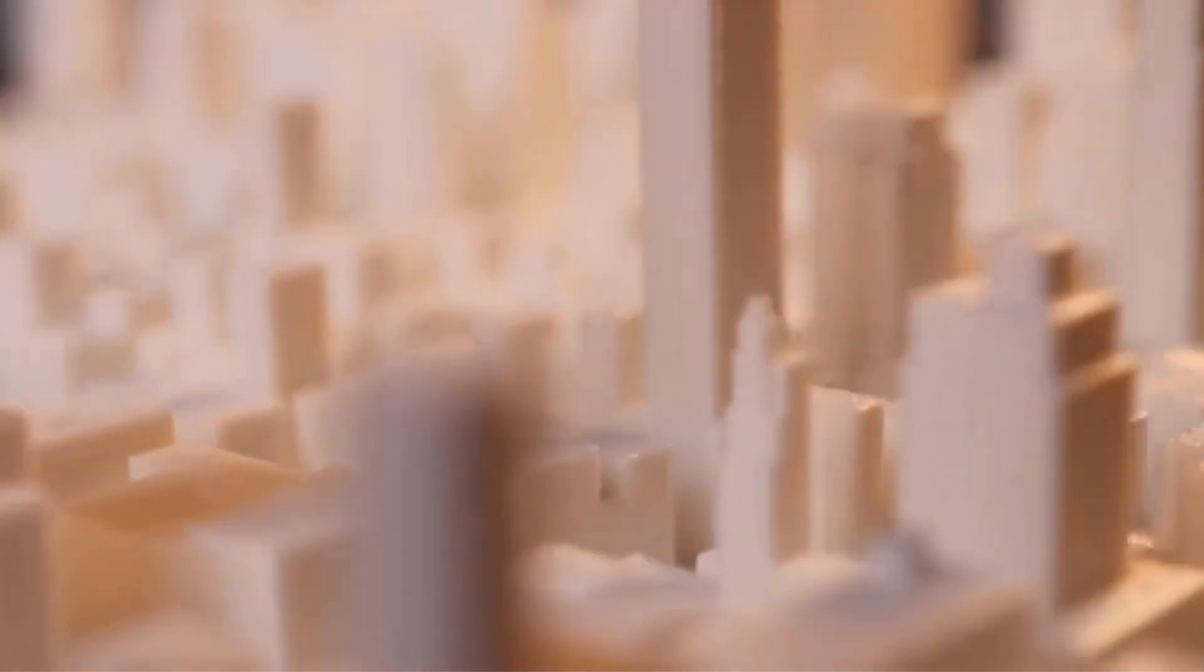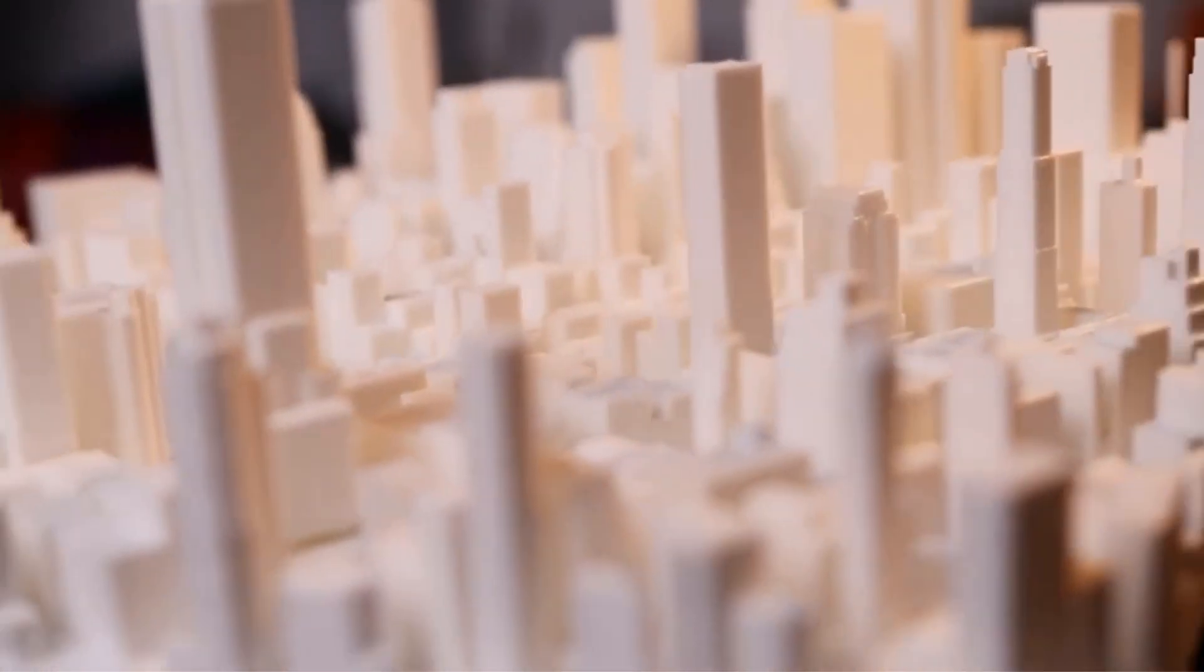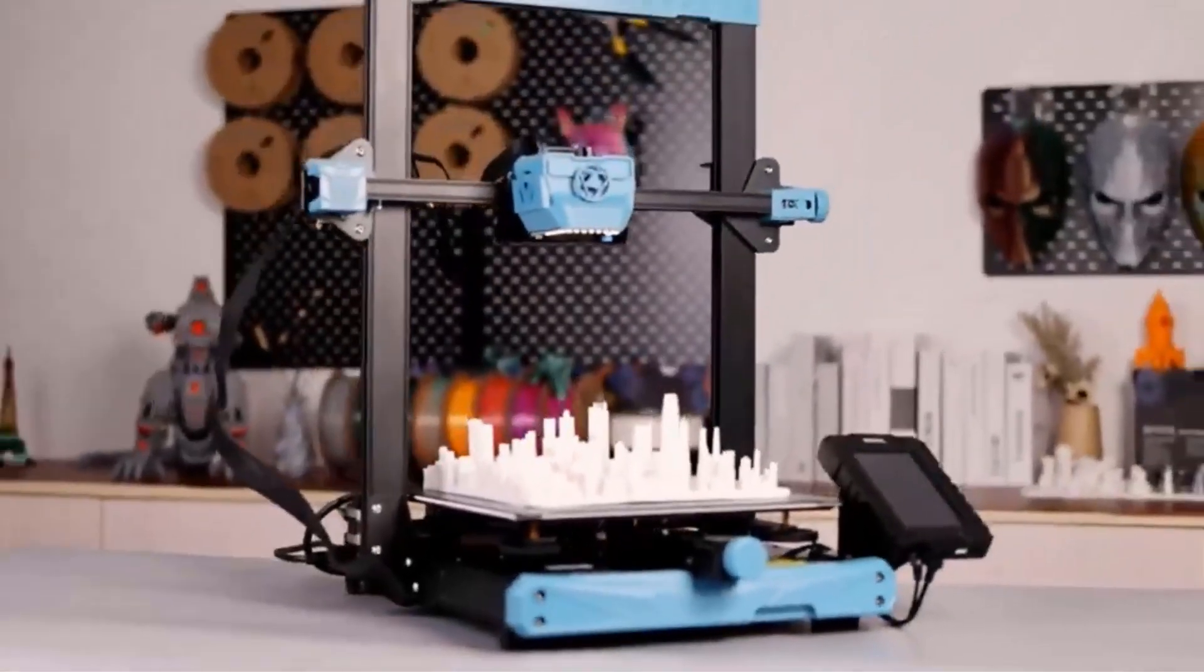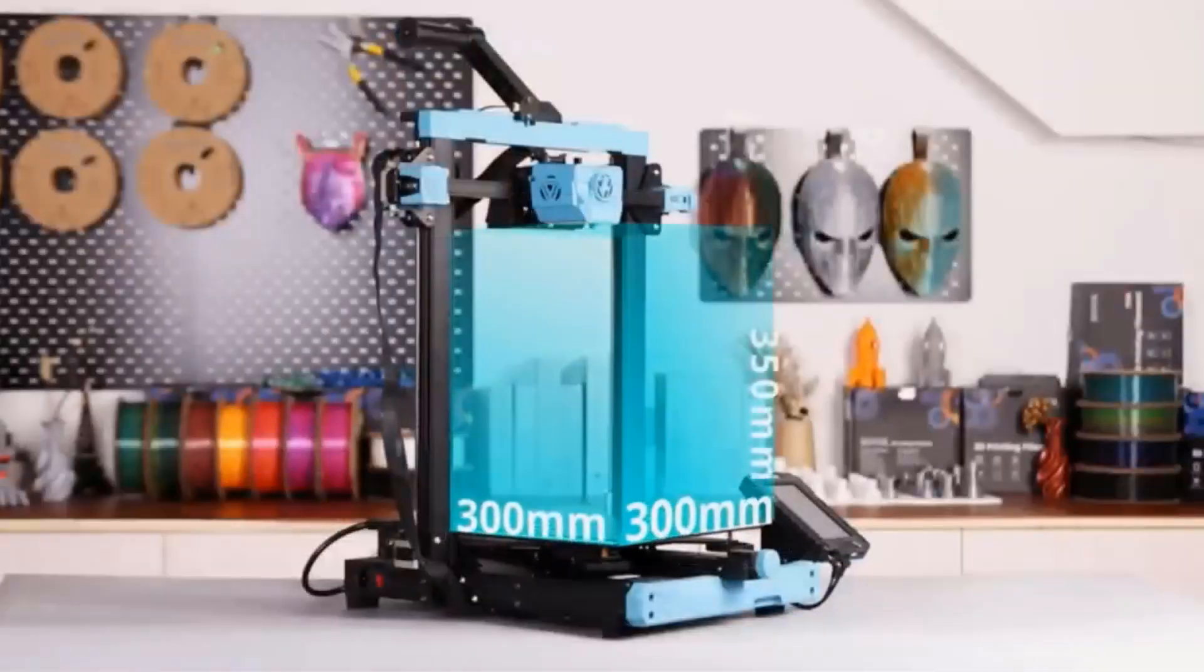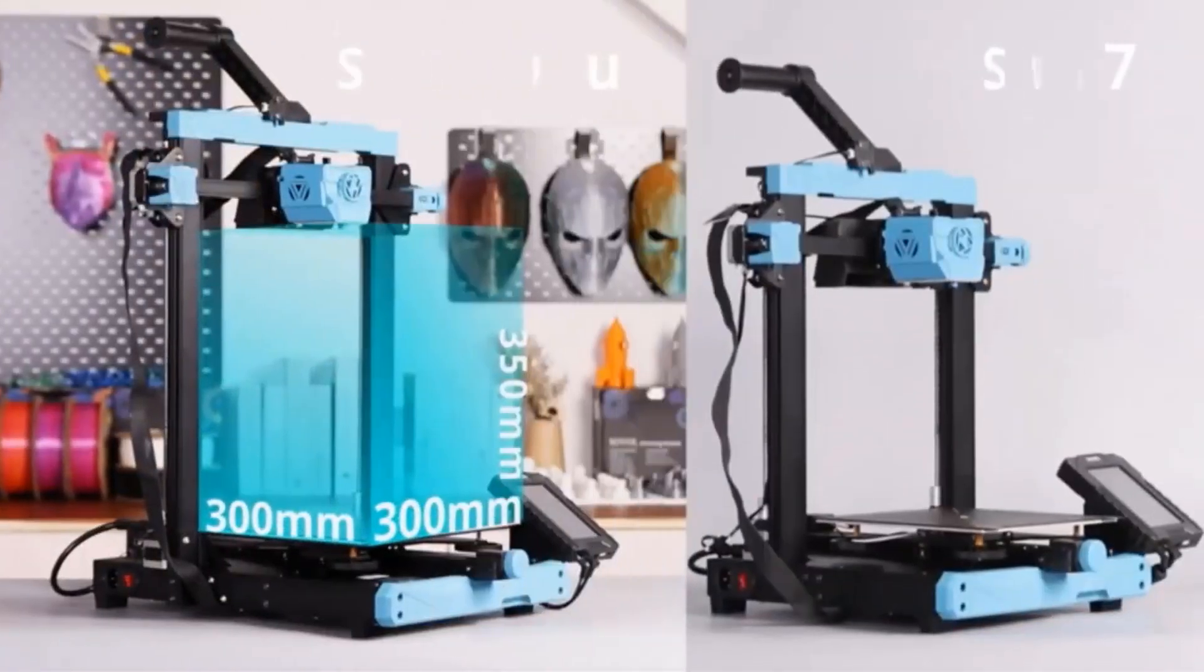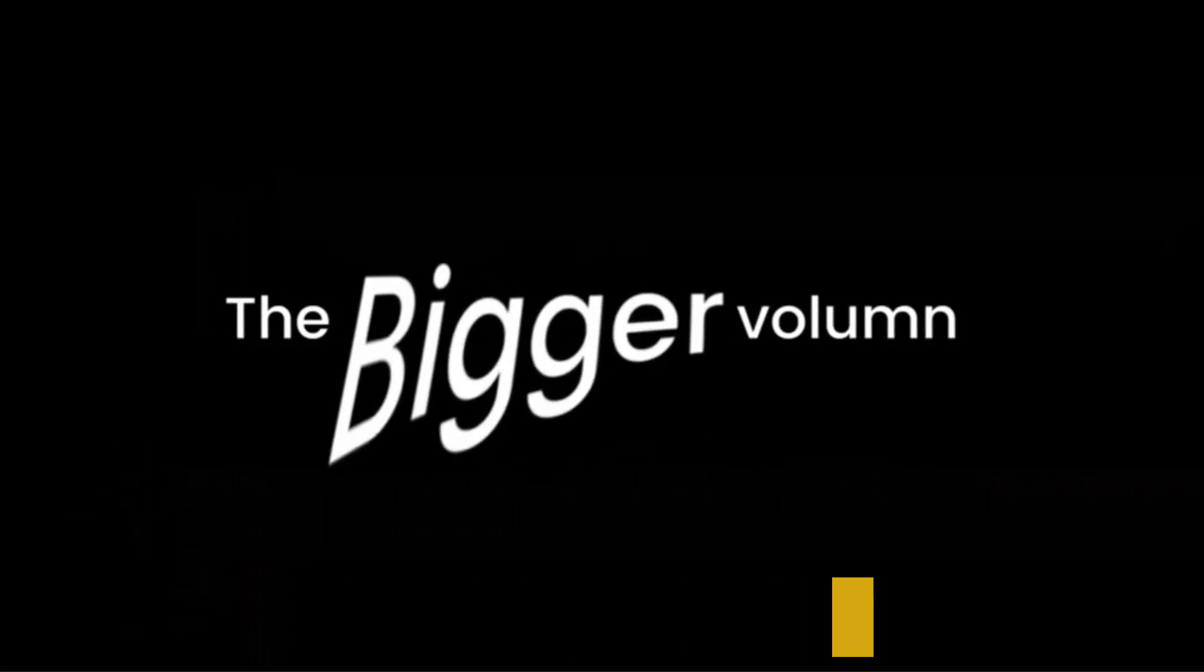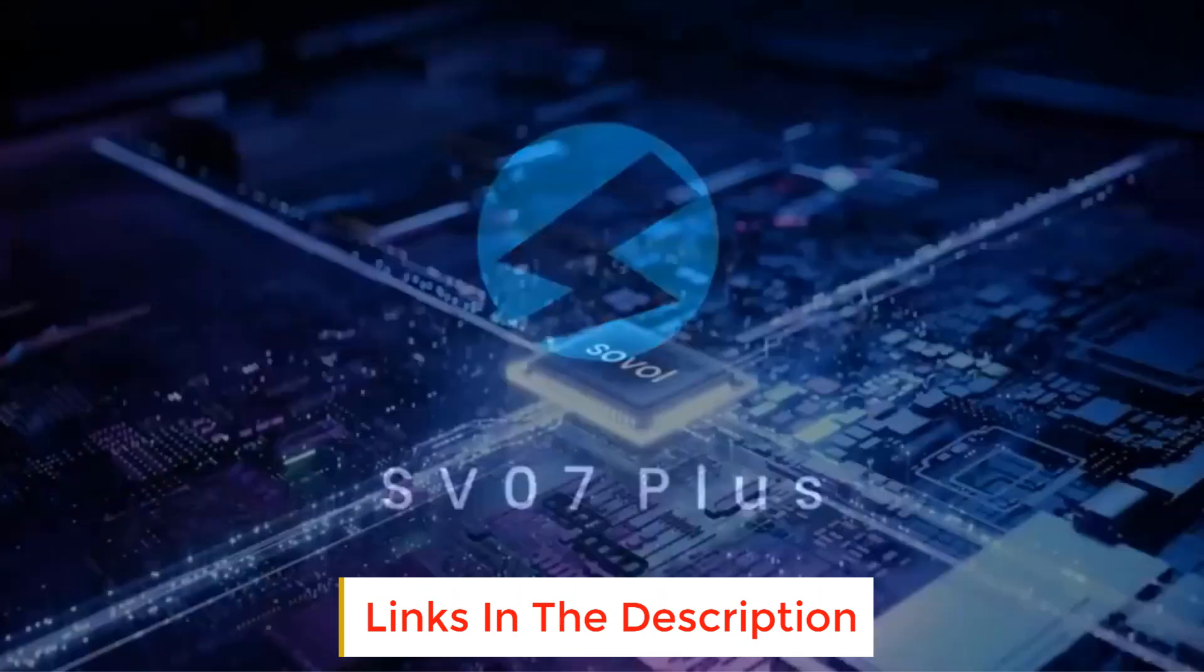Equipped with 600 watts Mean Well power supply, SV07 Plus brings super excellent and stable heating performance. Upgraded 420 watts heated bed can be heated to 60°C in 90 seconds, which is 30 seconds faster at least than most printers in the market, all sizes.